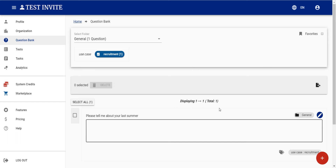So we walked through the question bank, added a few questions, and I explained how it works in terms of using folders and tags. This will be very helpful for creating tests easily. Thank you very much.